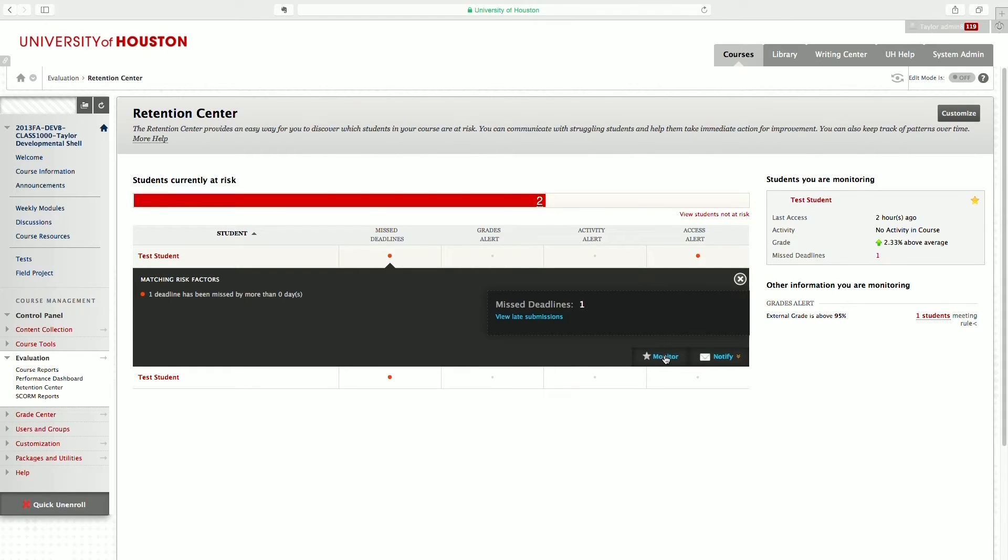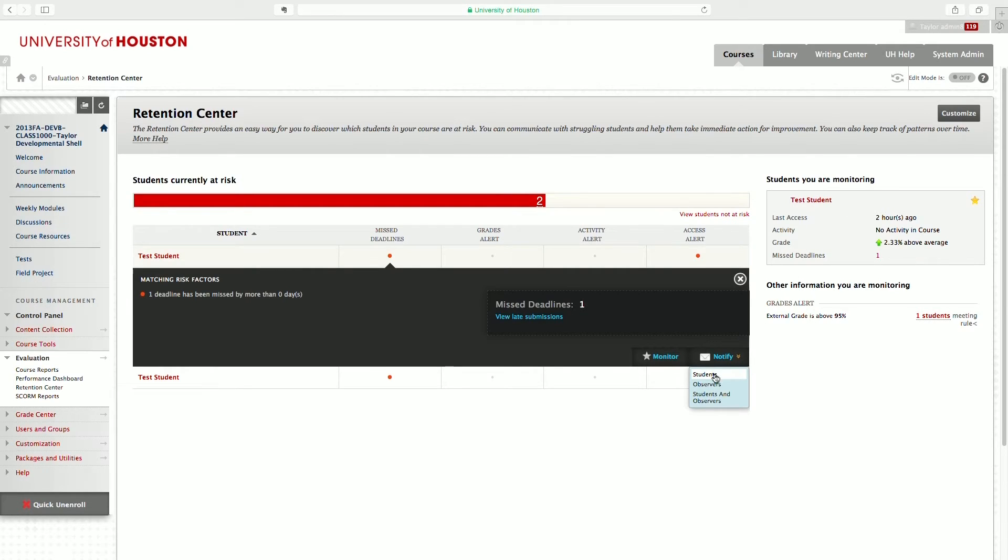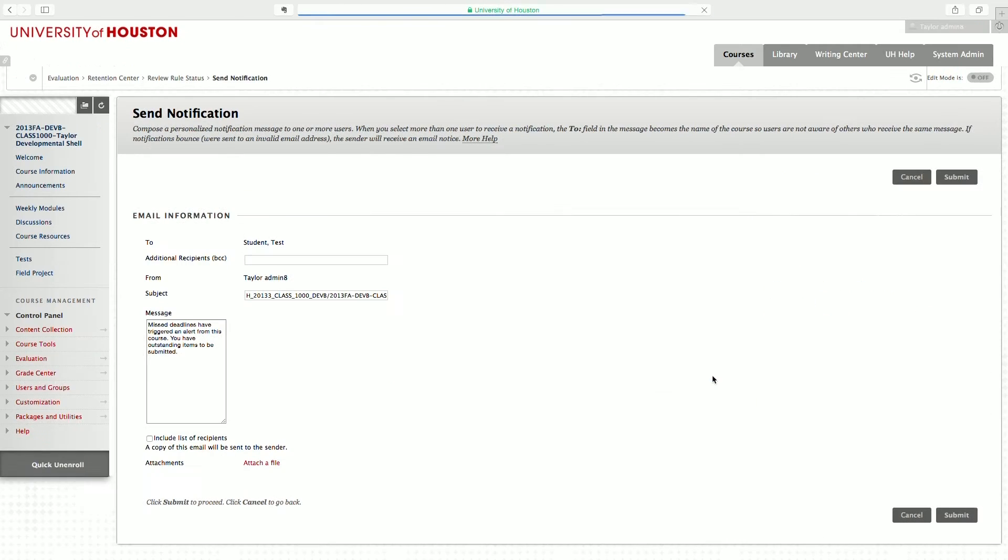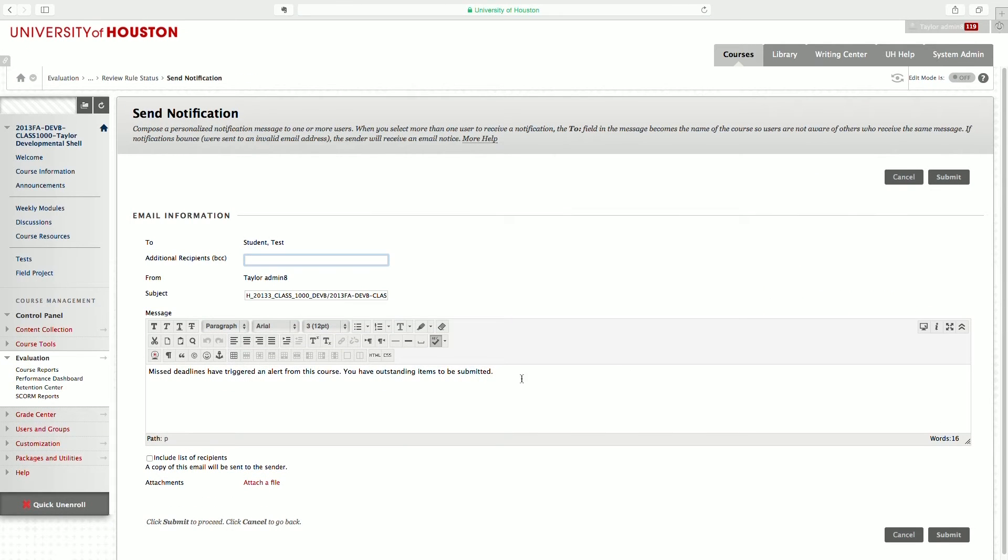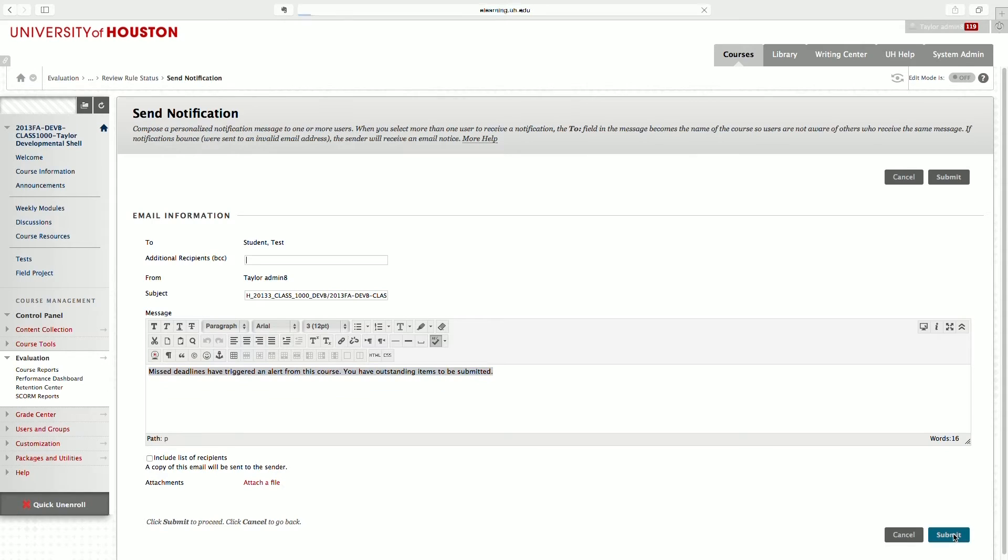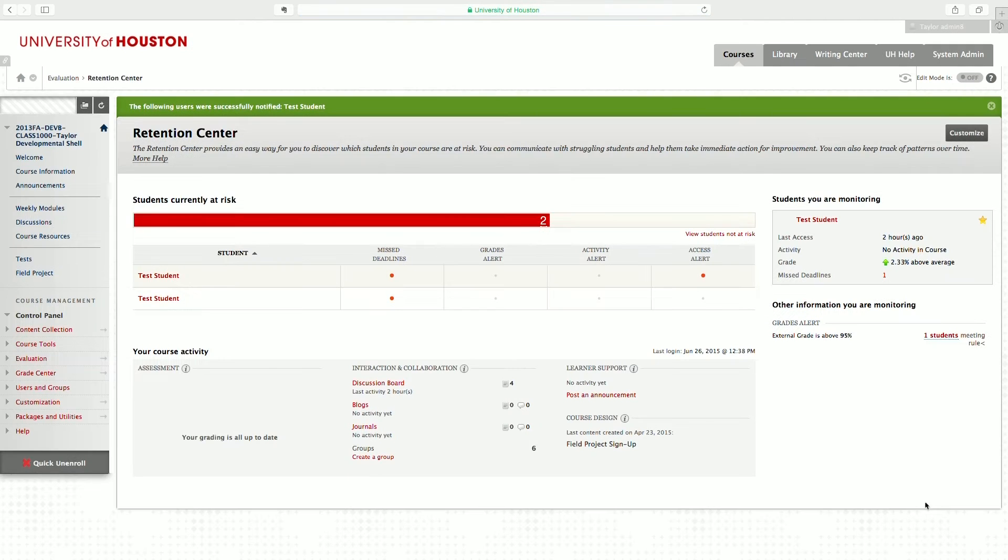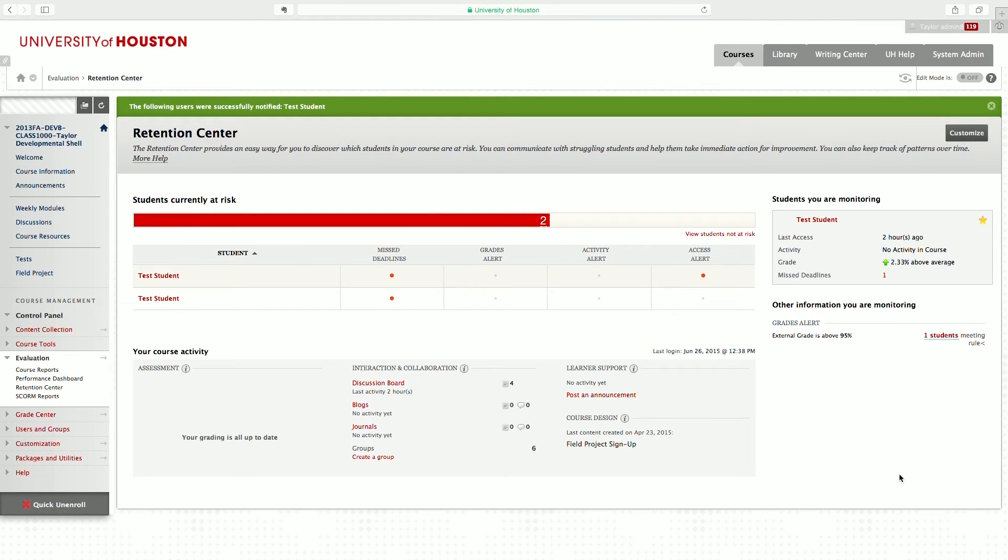You can also choose to monitor the student. That will allow you to keep track of them on the right-hand column. Or you can notify the student directly from within Retention Center. Blackboard will automatically generate a message or you can create your own. And you can attach files such as rubrics or syllabi. And when you click submit, an email notification will be sent to the student.